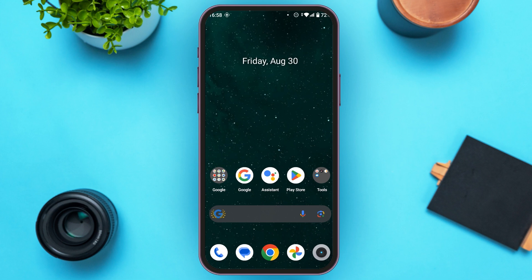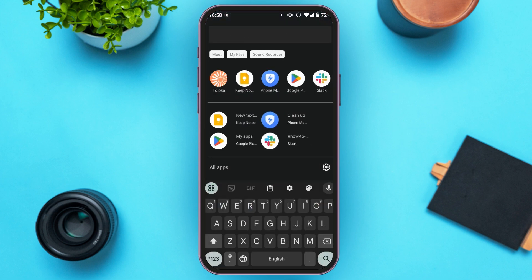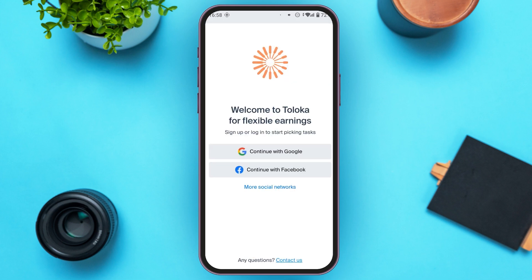First of all, what you have to do is launch and open the Toluca application. You can see over here, Toluca is opened. You have to log in or sign up. You can see two options over here: continue with Google and continue with Facebook. Tap on any option of your choice. Here, I'll tap on continue with Google.